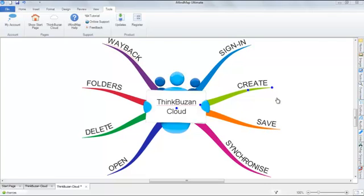Synchronizing your mind maps to ThinkBuzan Cloud is a great way to safely store and back up your files and access them on your other devices.